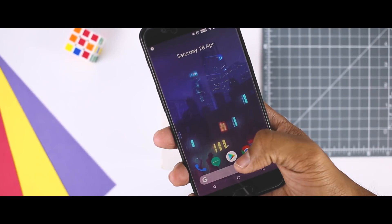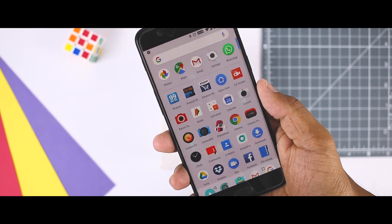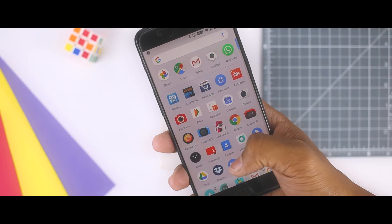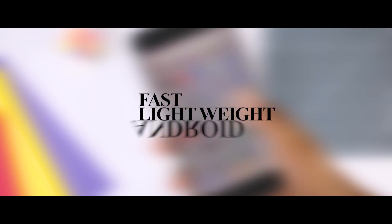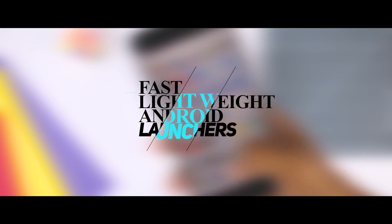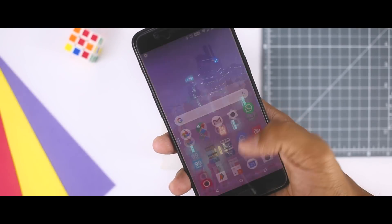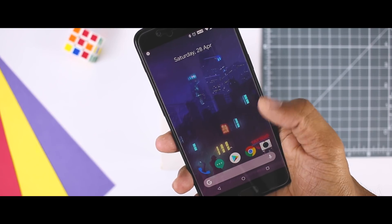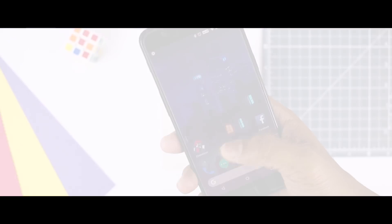And that's why from last few days, I was testing some Android launchers, finding the best lightweight Android launchers just under 5MB. Excited? So let's get started.